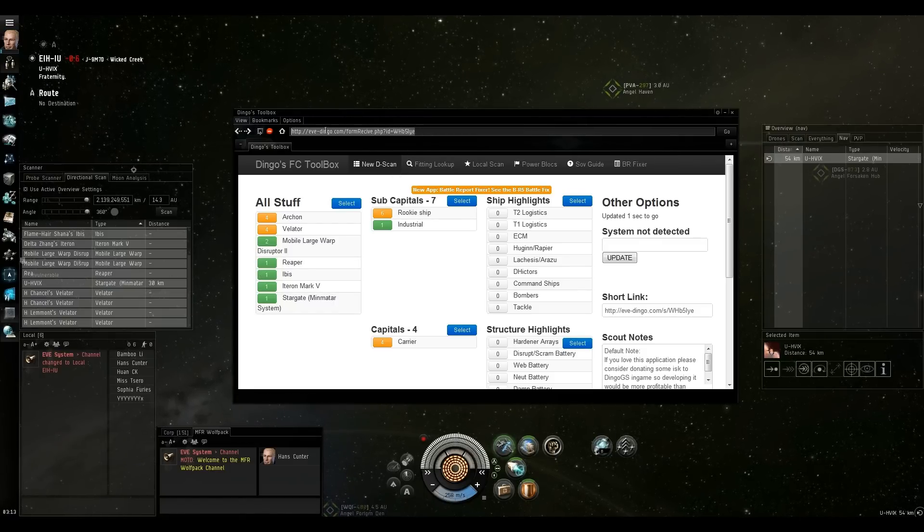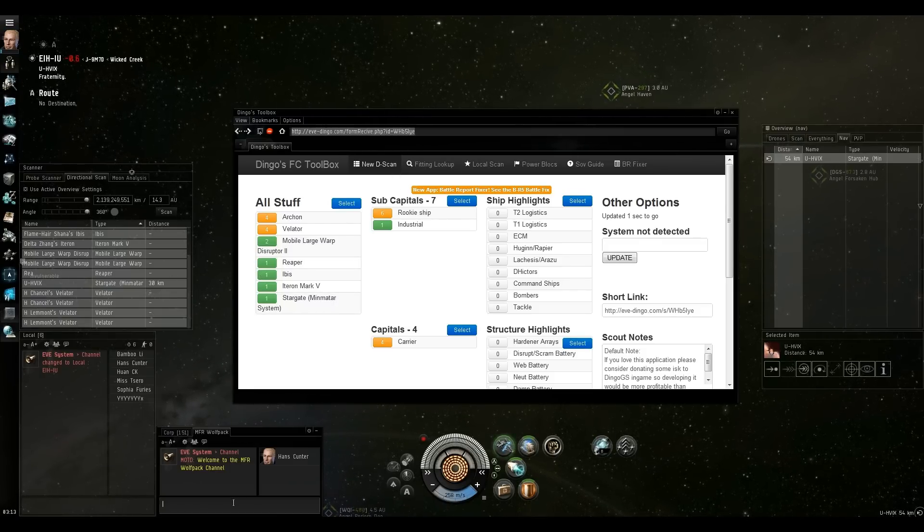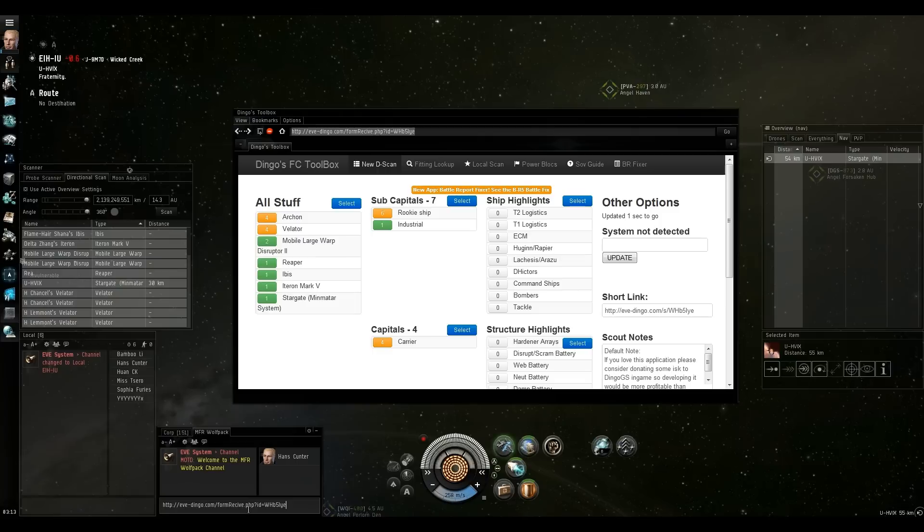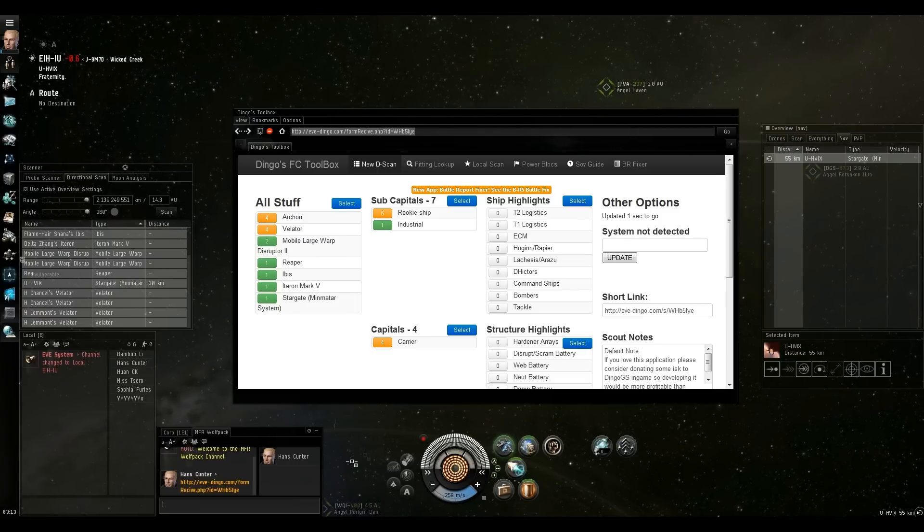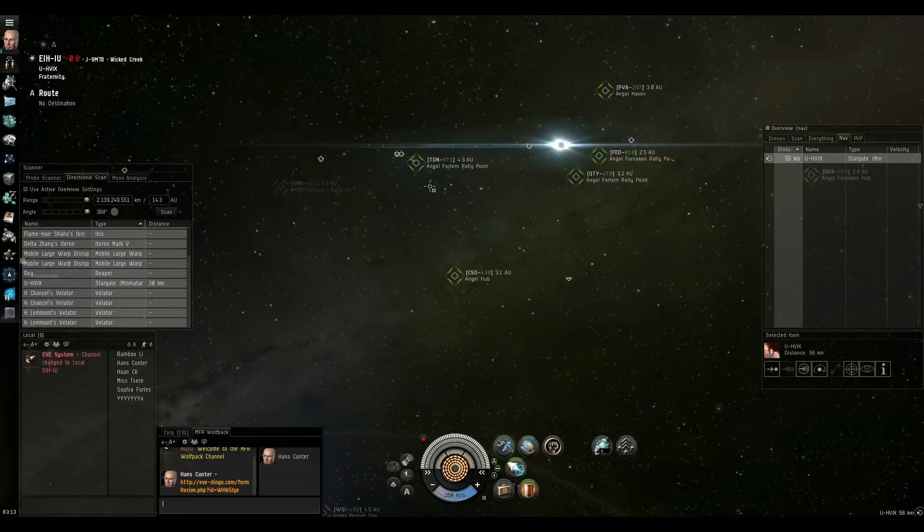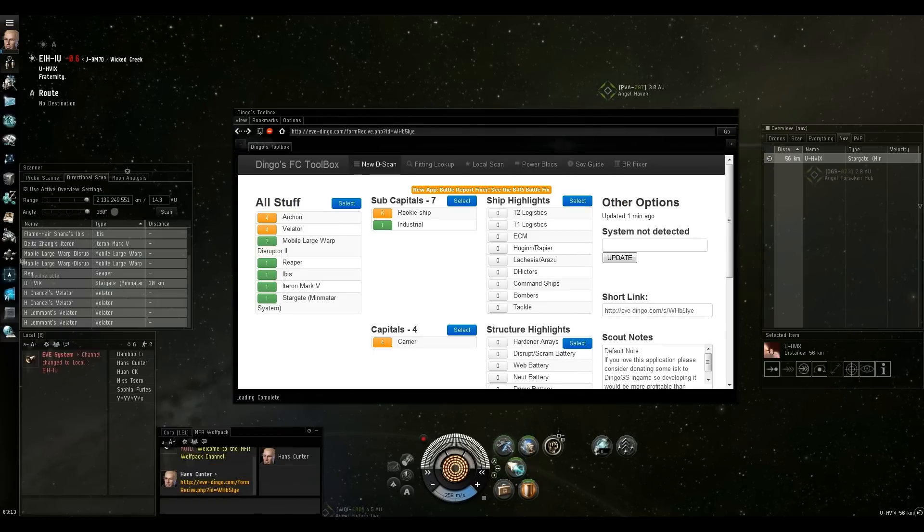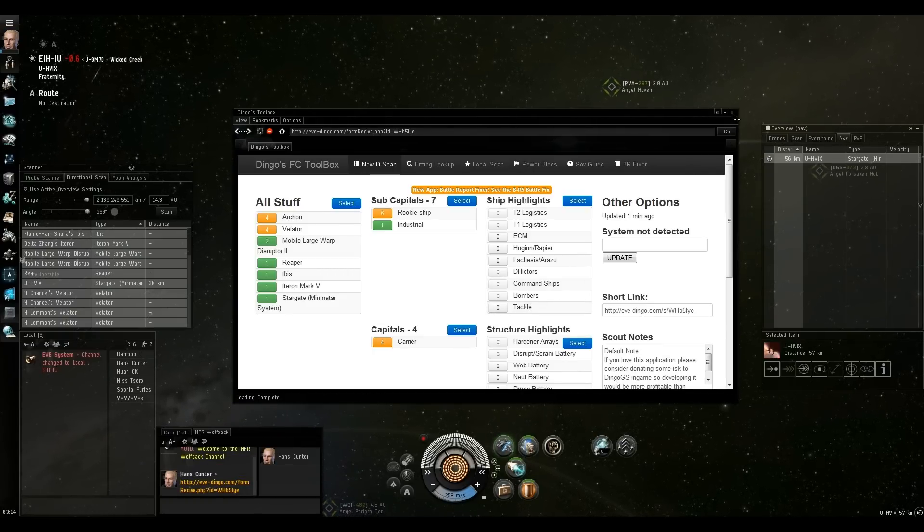So the way we'd share that is we would copy the link, paste it into a chat channel, push enter, and we'll close that, click it, and boom, it's right back up.